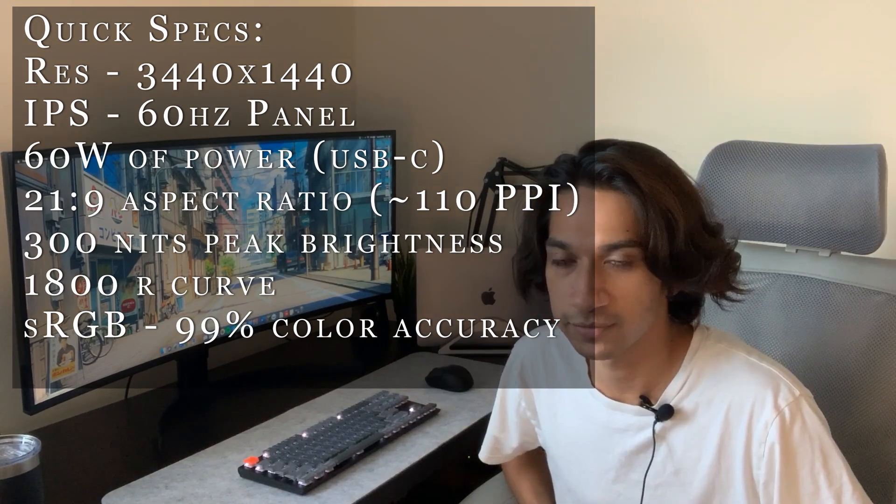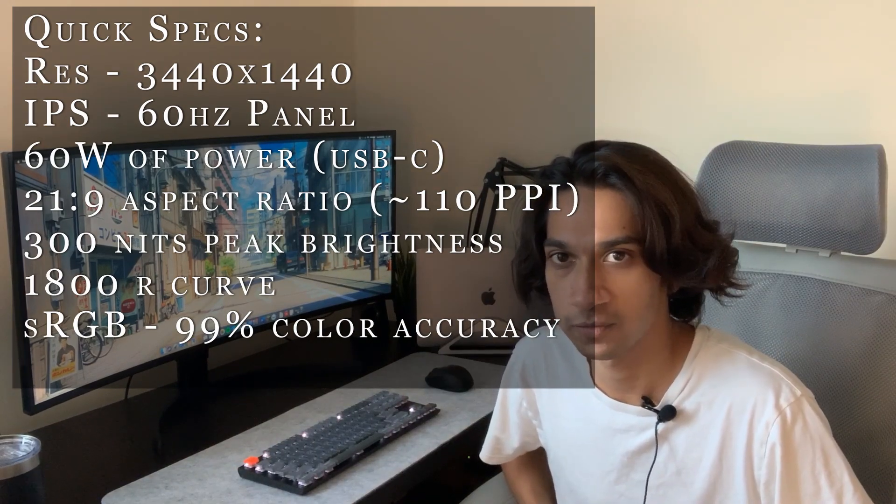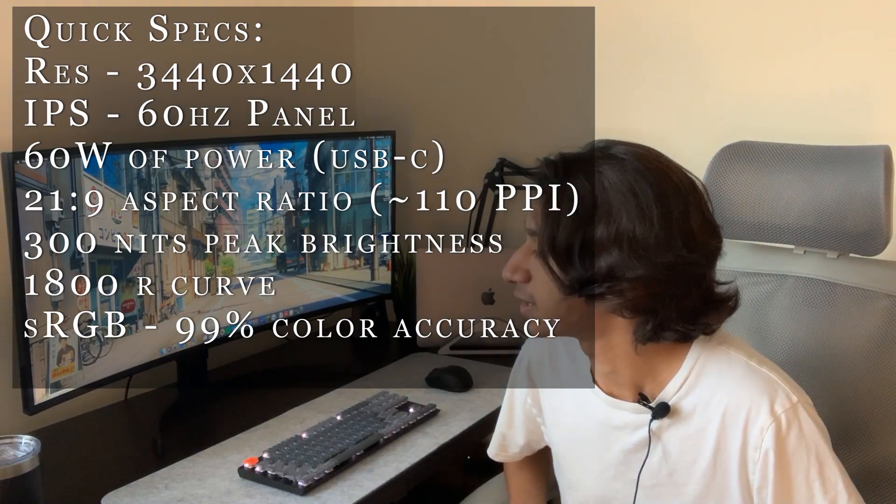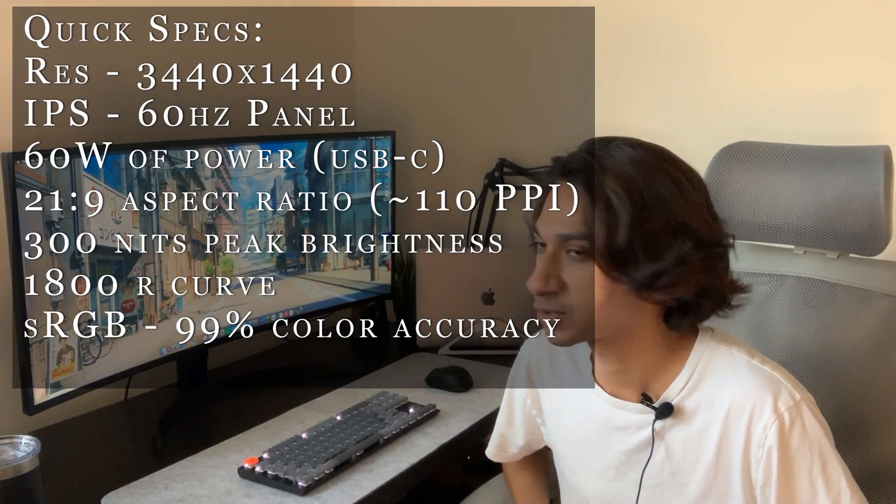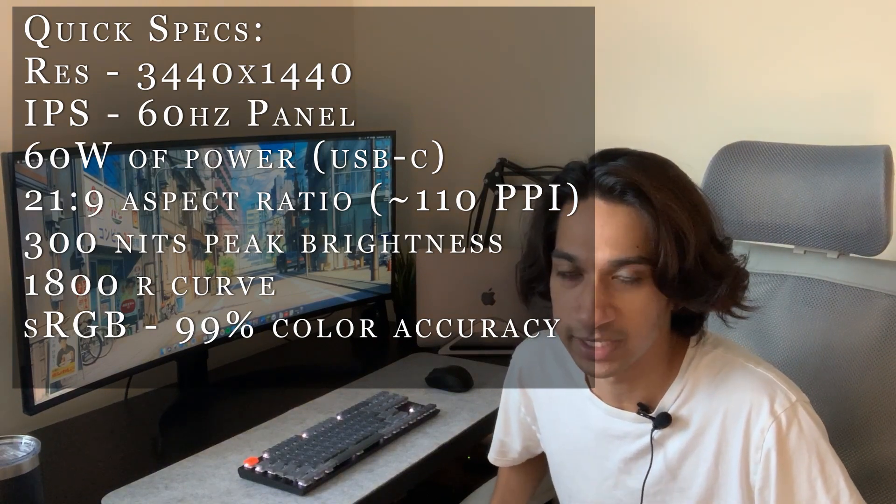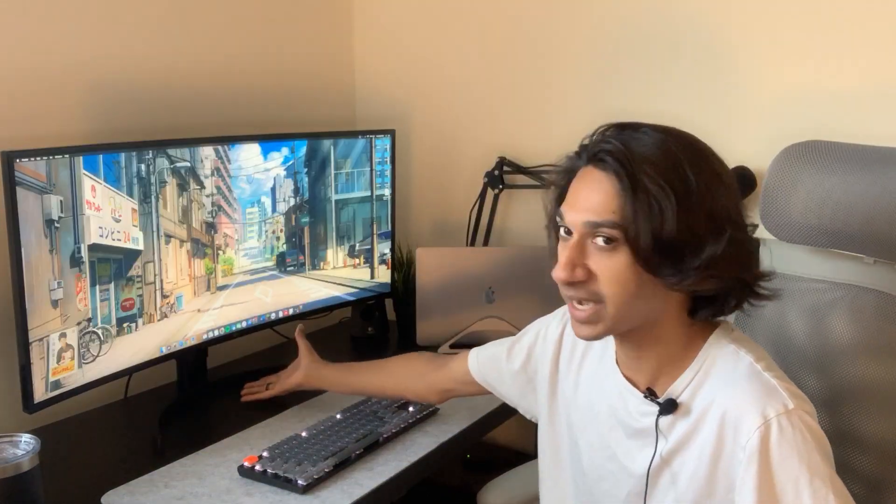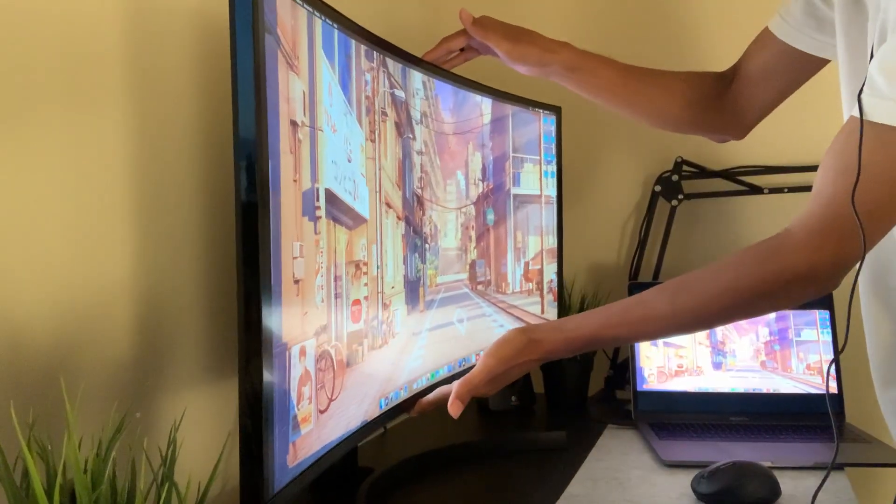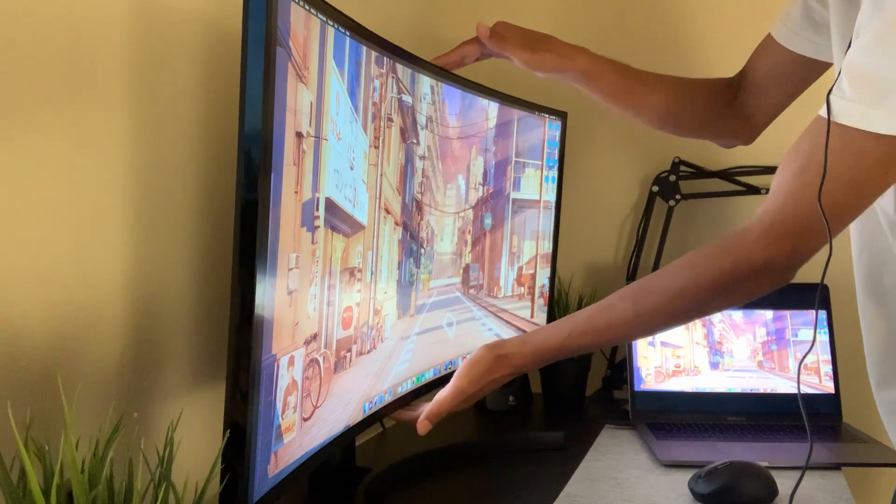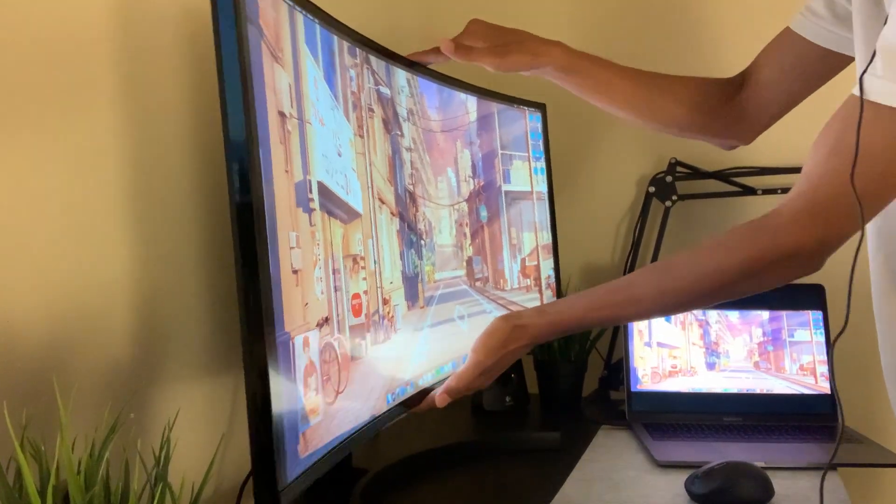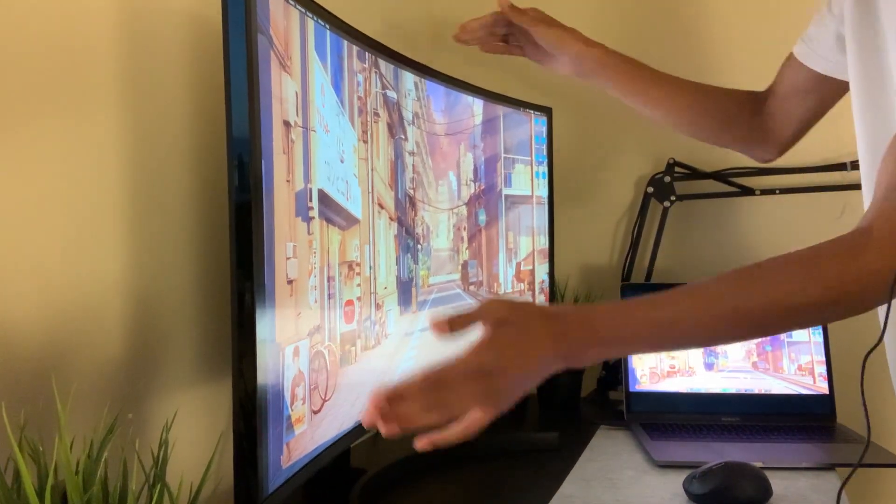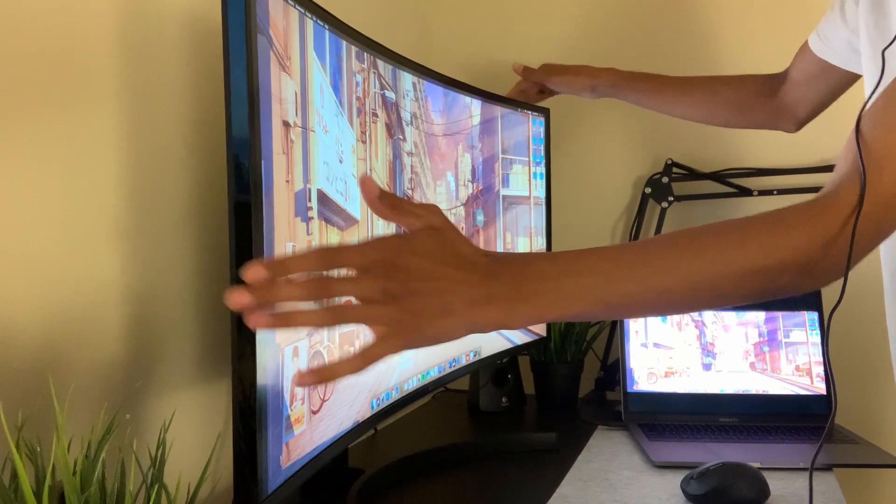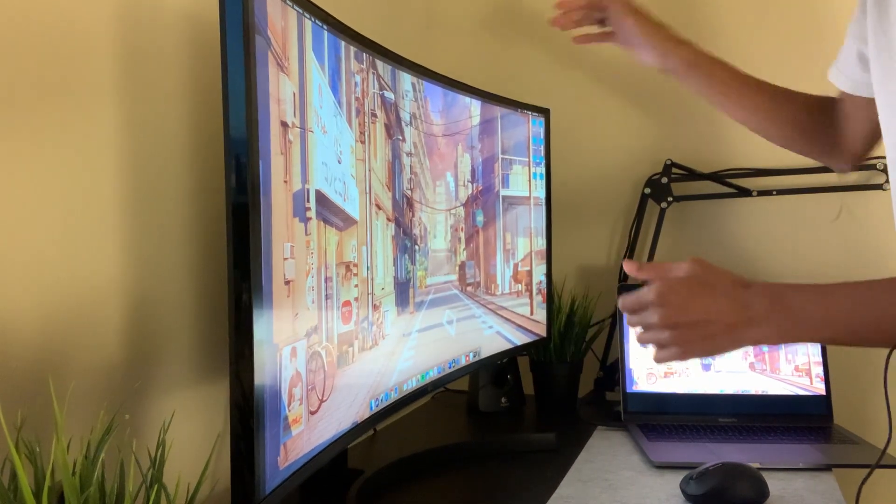For quick specs, 3440 by 1440p resolution, about 300-350 nits of peak brightness. The stand itself you can height adjust and tilt, but you cannot pivot or swivel.